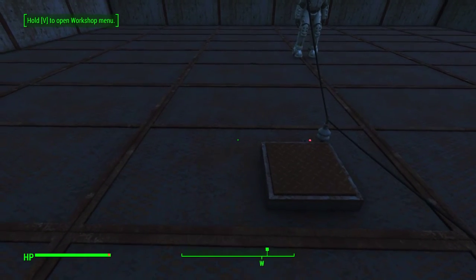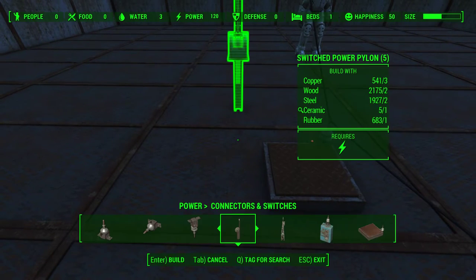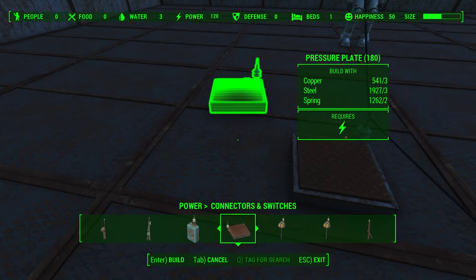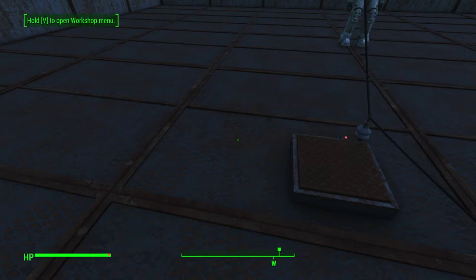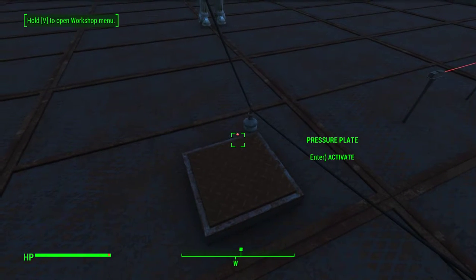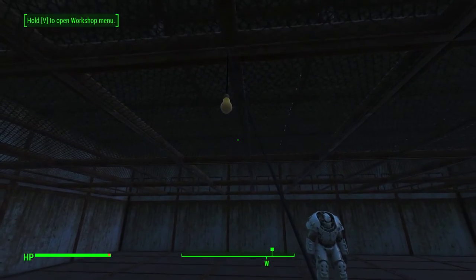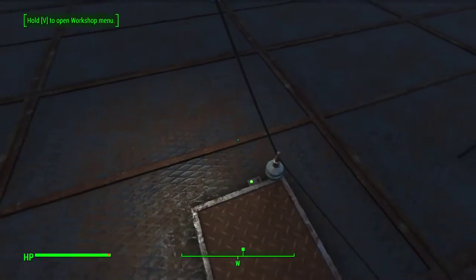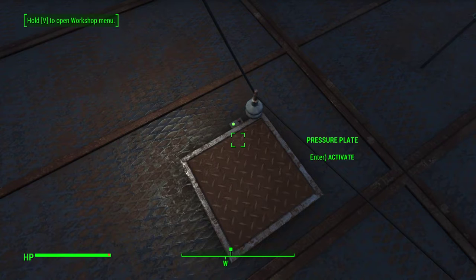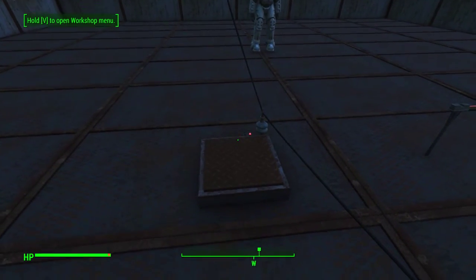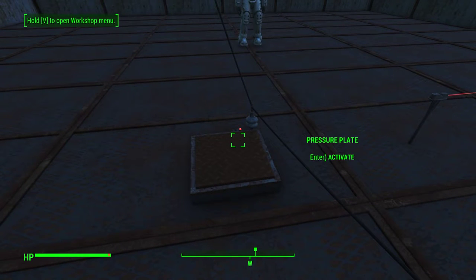Our next switch is a pressure plate. Just beyond the blue box switch, we see it requires three copper, three steel, and two springs — and of course power. We see that power is going to the plate by the red light on the pressure plate. Step on it and it passes power to the light, with the green light on. Step off the plate and the light overhead goes off, with the red light coming back on.